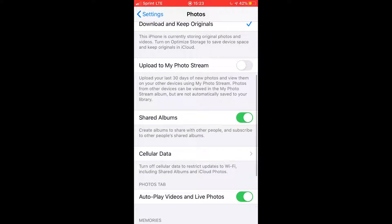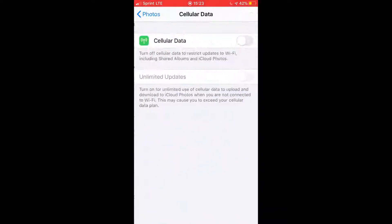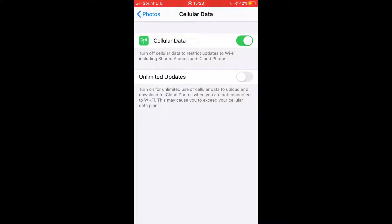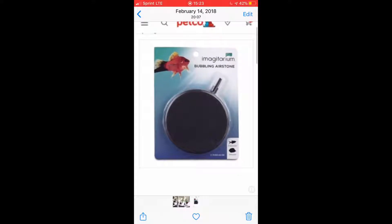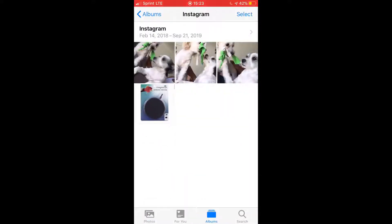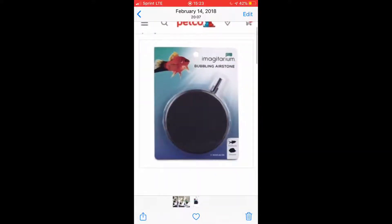You're also going to want to scroll down and make sure that your cellular data is checked on — that was the biggest key for me. I wasn't on Wi-Fi and I didn't understand what was going on, but once that's on, go back to your photos.